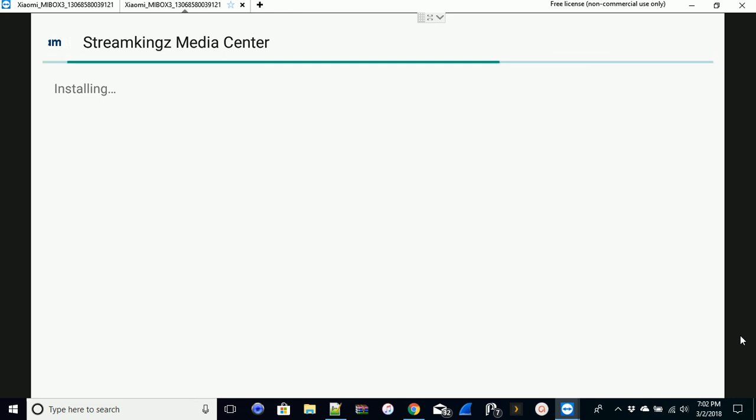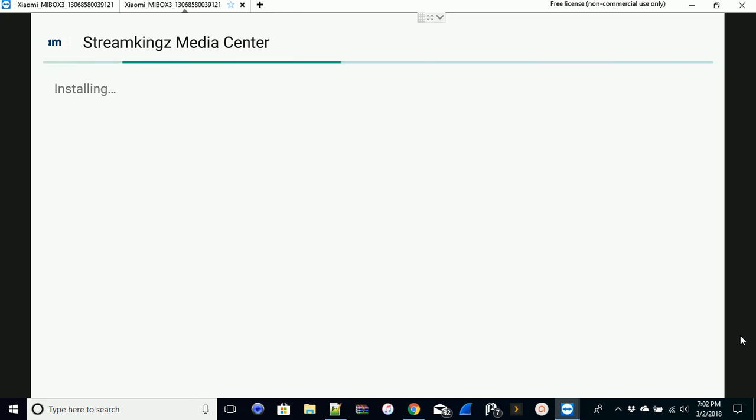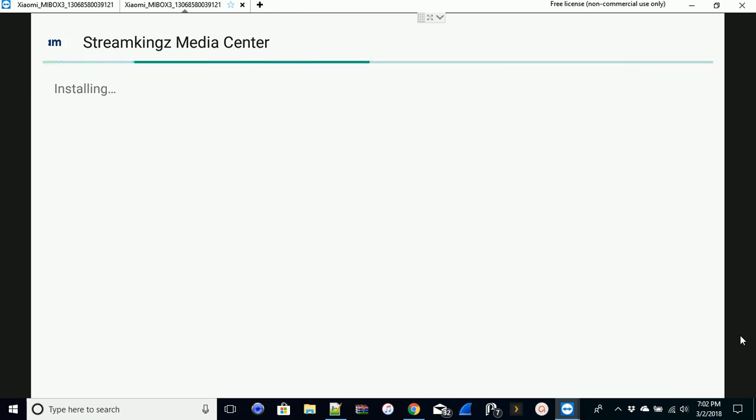For us in particular, we have a build that's already pre-installed. Once you actually download the media center itself, which is 1764, then it'll prompt you to go ahead and install the actual build and get everything going.